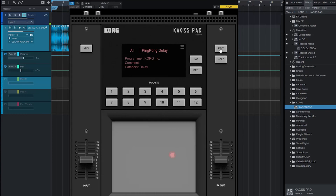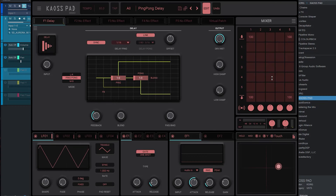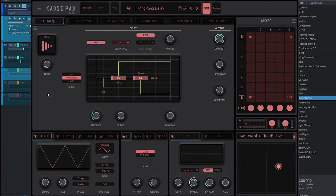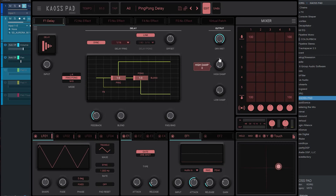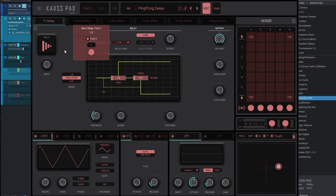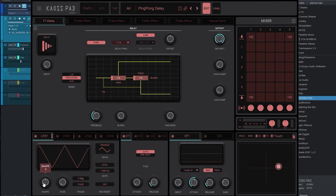Where this thing gets really interesting is when you go into the edit page. You can already see — we're on the ping pong delay and we have graphs, we have knobs, we have information on everything that you hover over. There is a lot going on here.